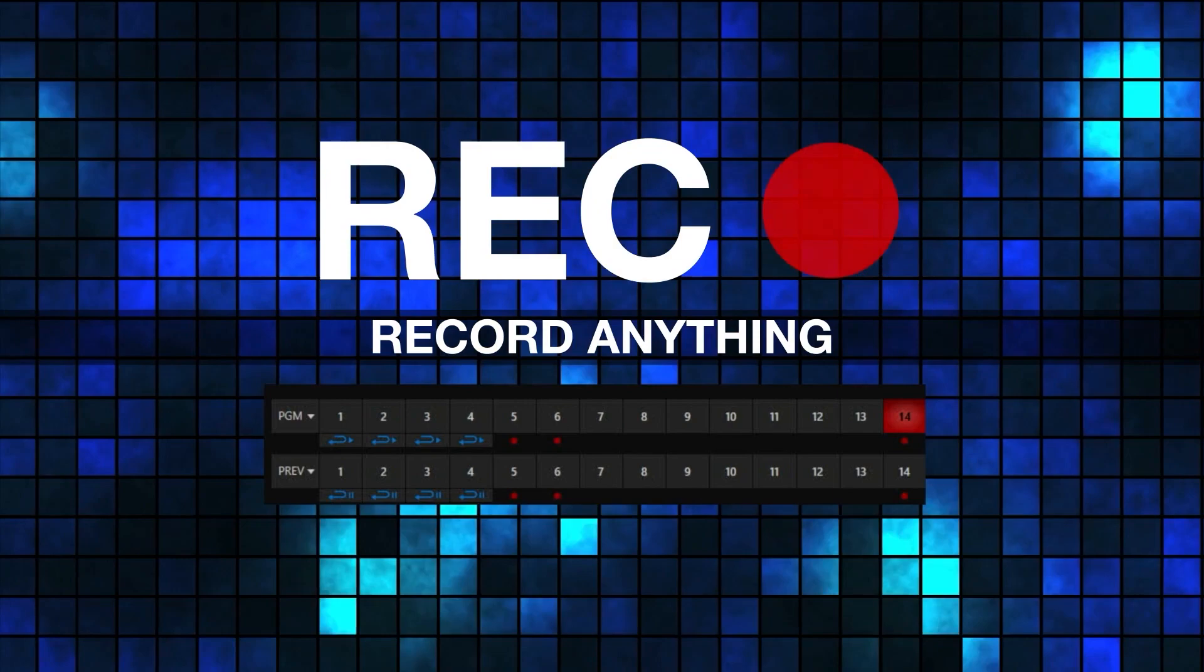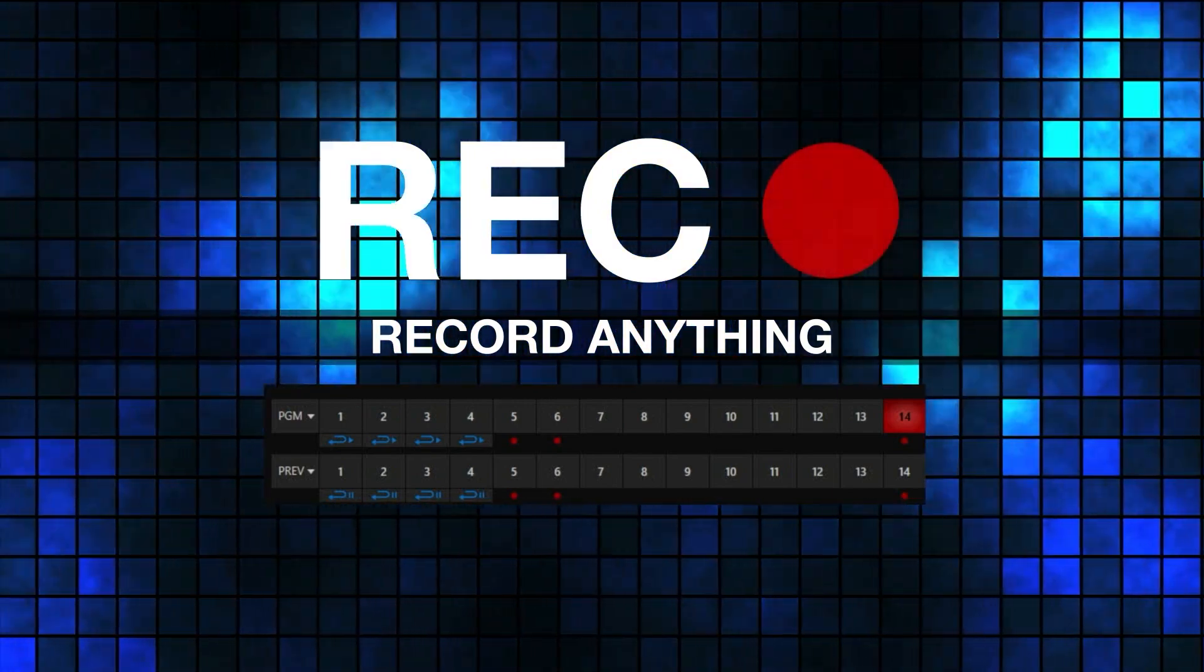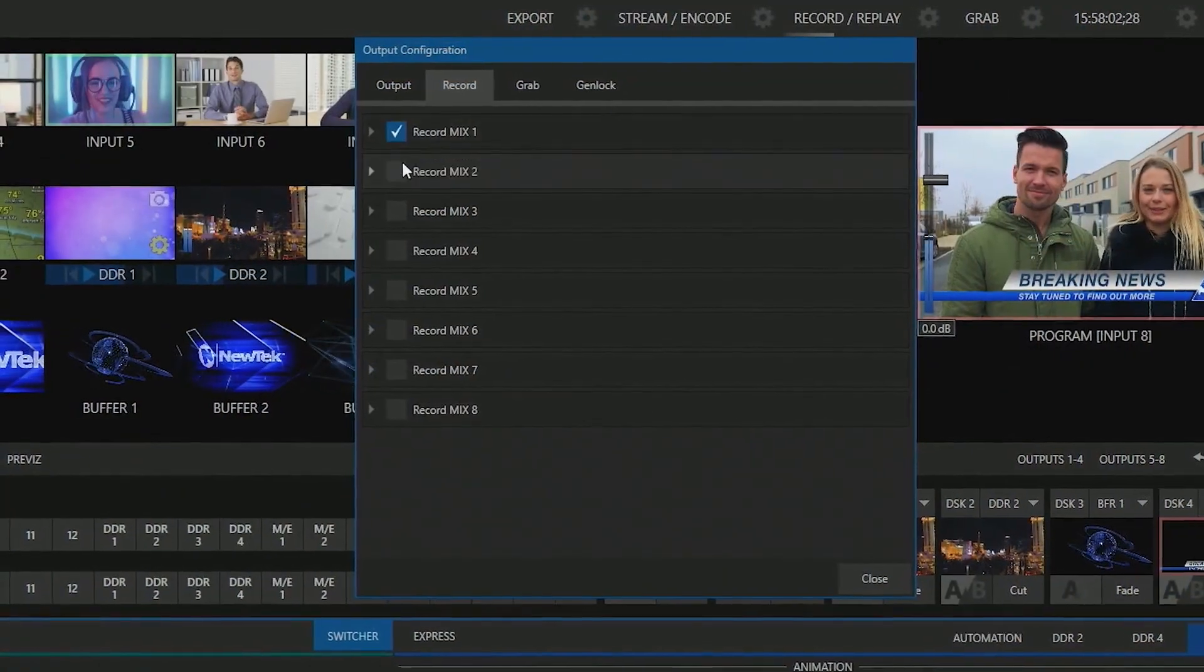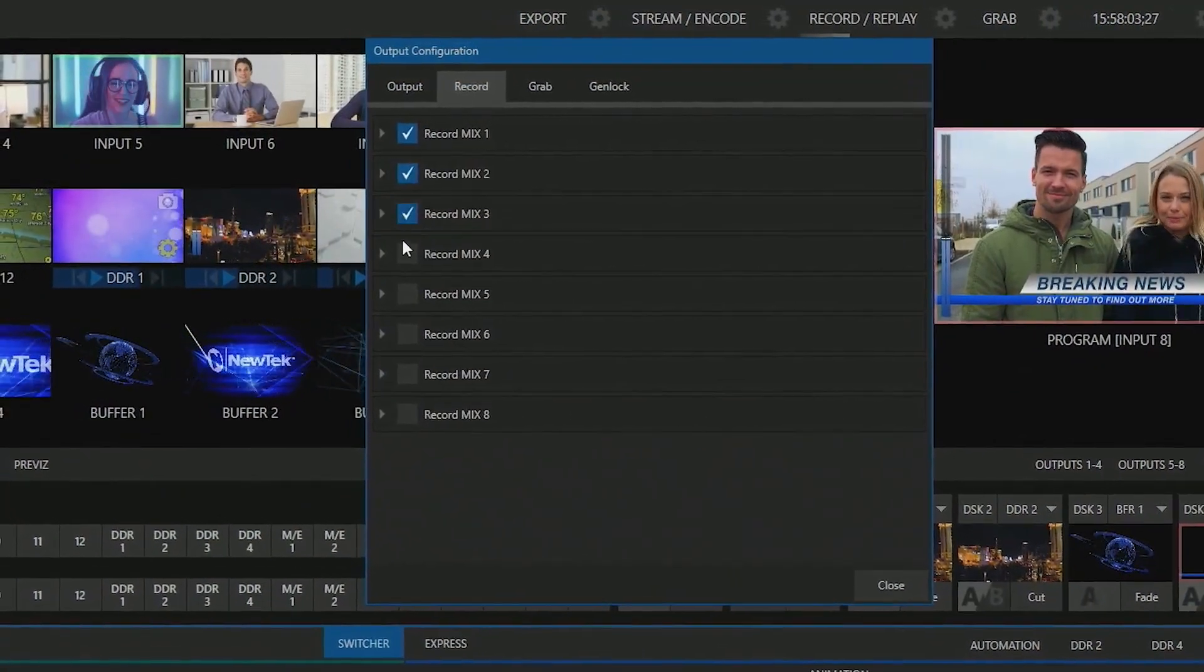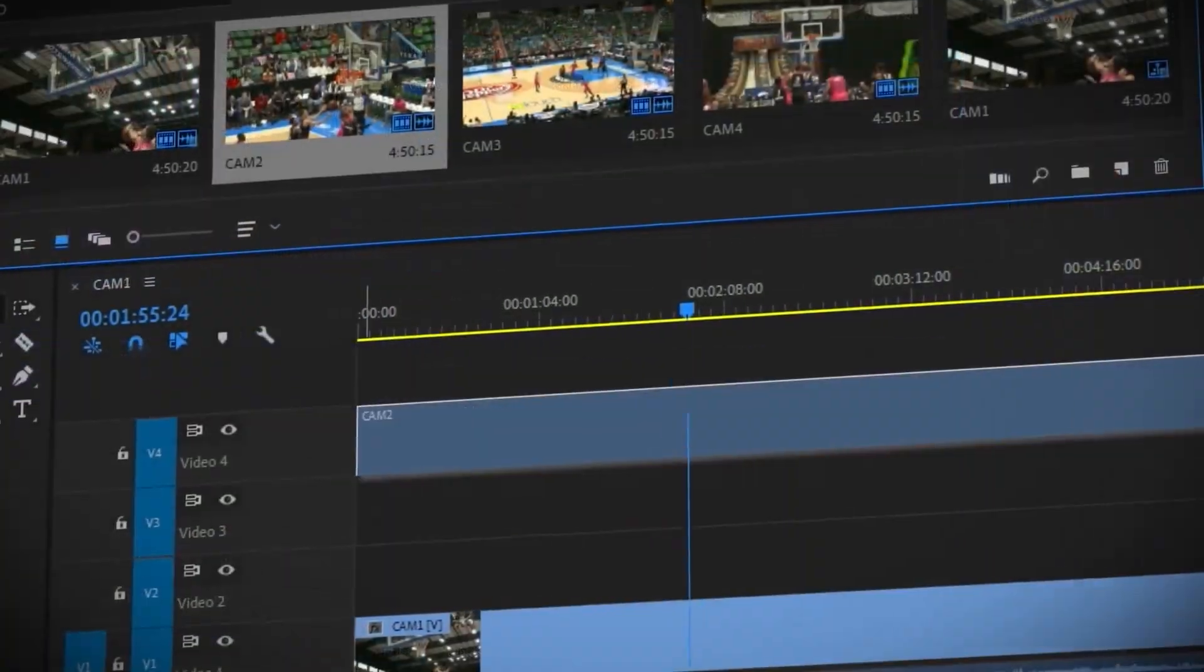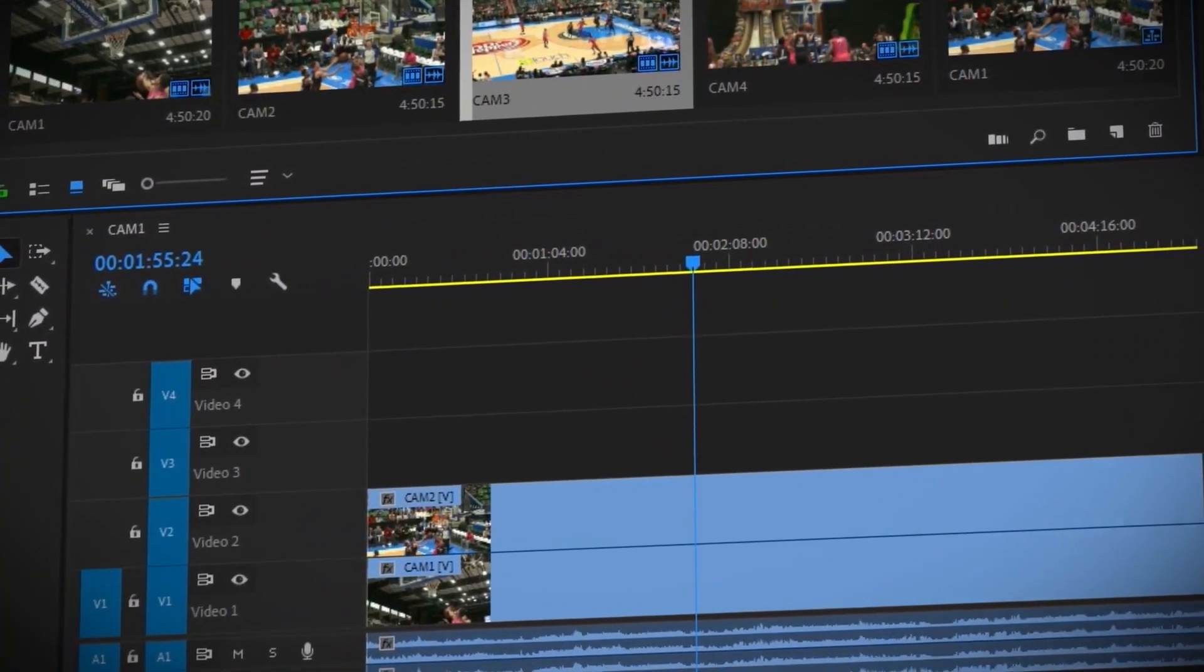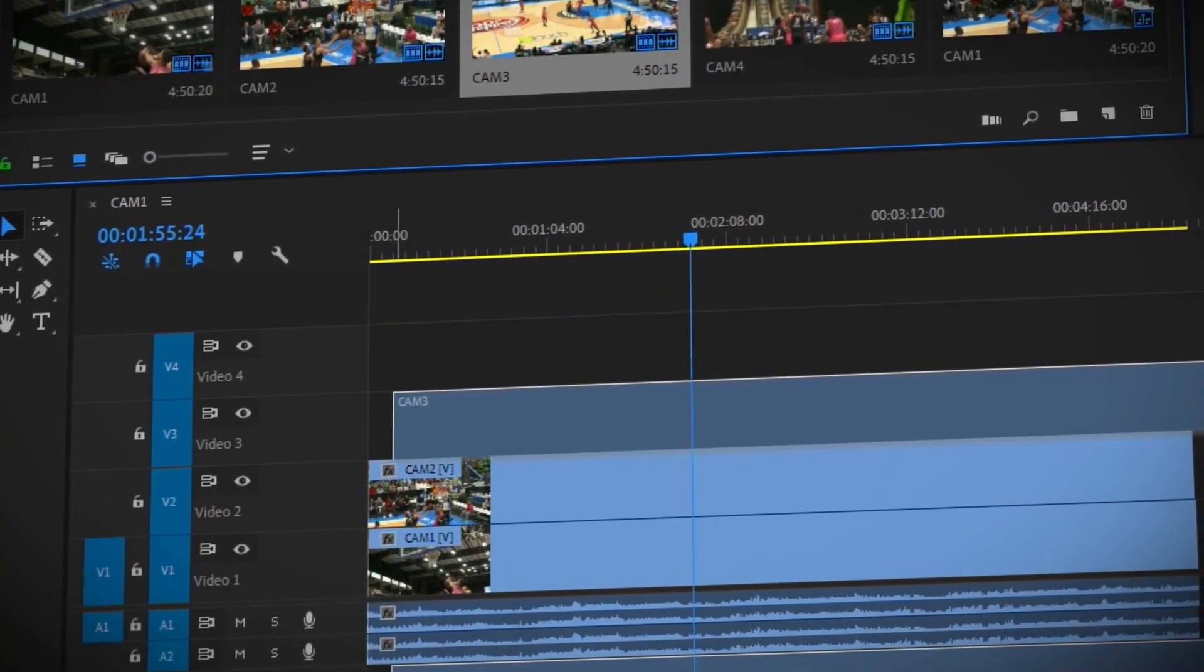Record a master recording of your show and record individual channels for post-production, instant replay, and more using powerful ISO recording tools.